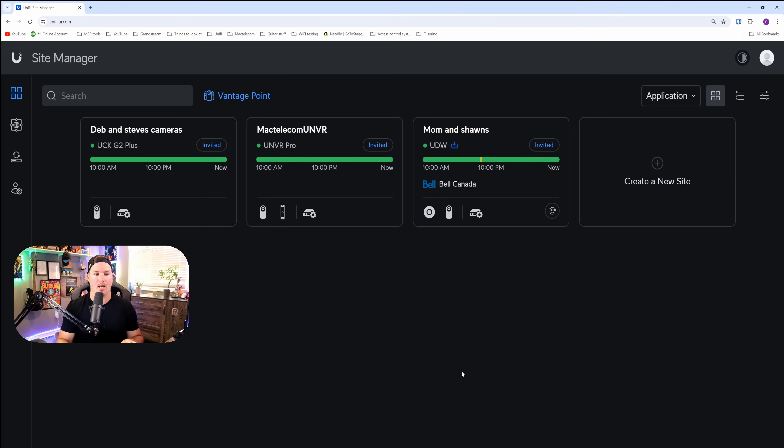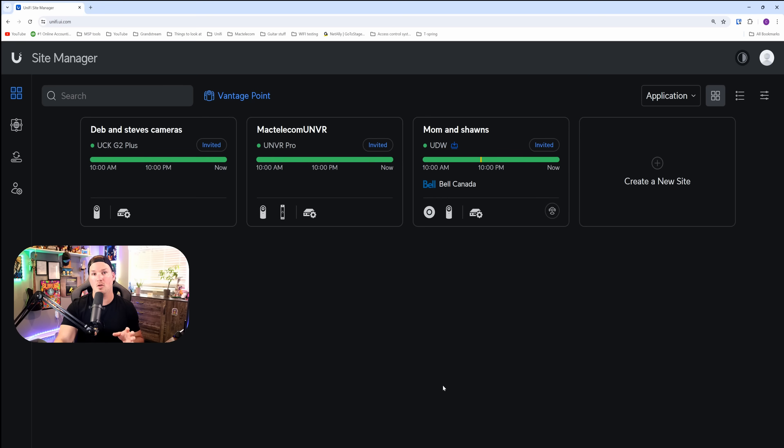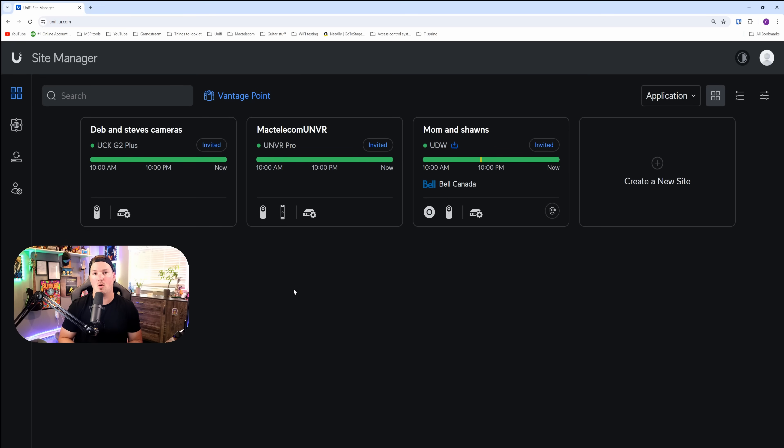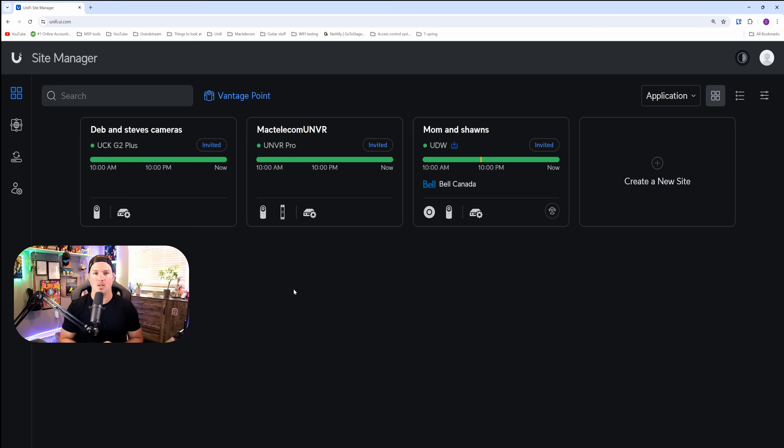I'm signed into my site manager and you could see there's three consoles on the screen. The first one is my brother's place with the Unify Cloud Key Gen 2 Plus. The second one is my place with the UMVR Pro. And the third one is my mom's with the Unify Dream Mall. So it doesn't matter which console we use, as long as it runs Protect.